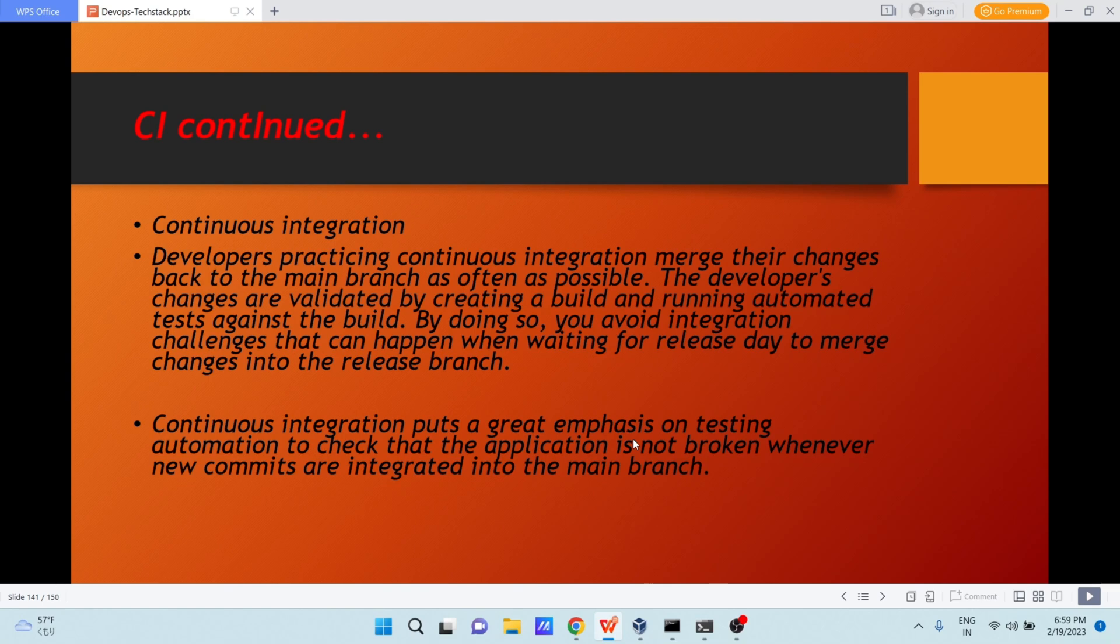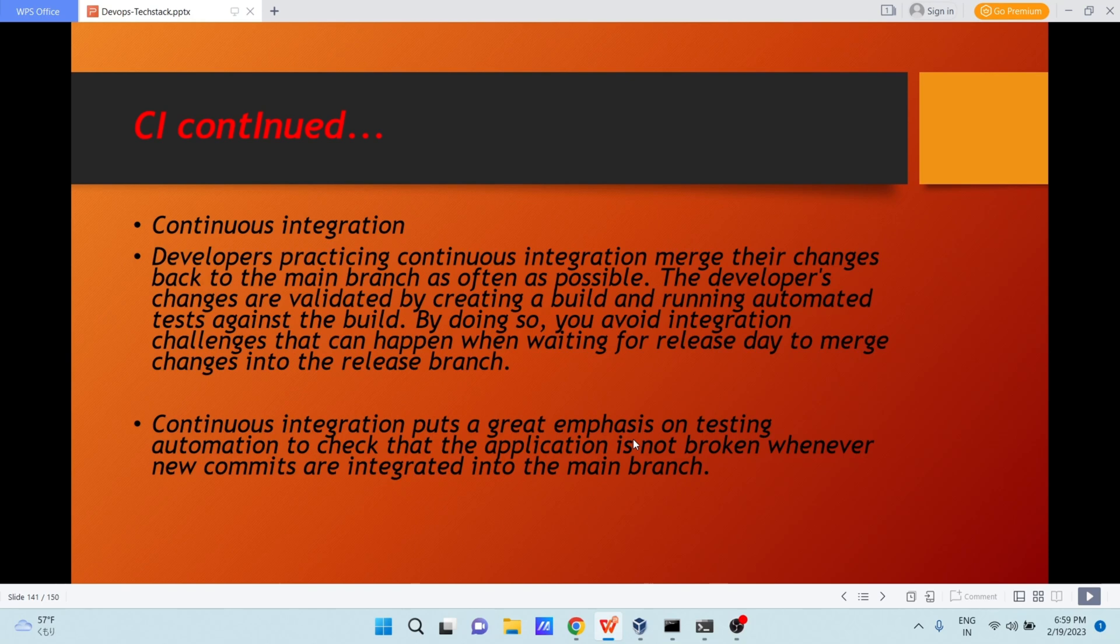By doing so, you avoid integration challenges that can happen when waiting for release day to merge changes into the release branch. As a developer, you will be writing a lot of code every day, but you were not testing those code too frequently.